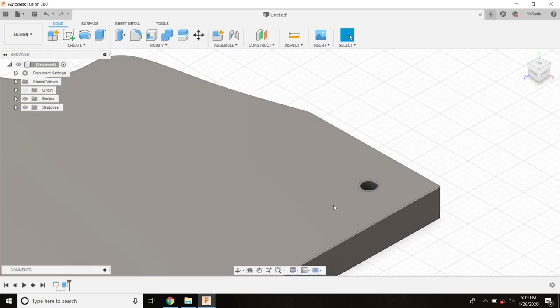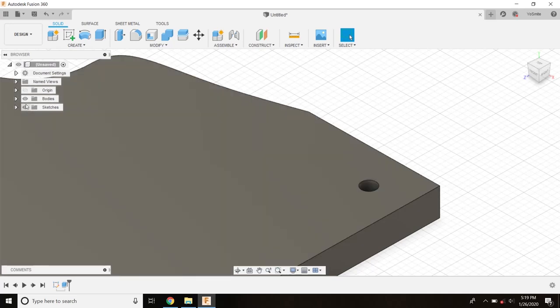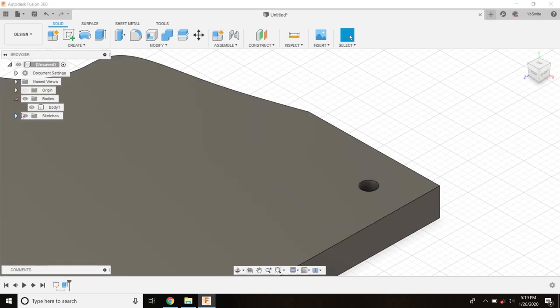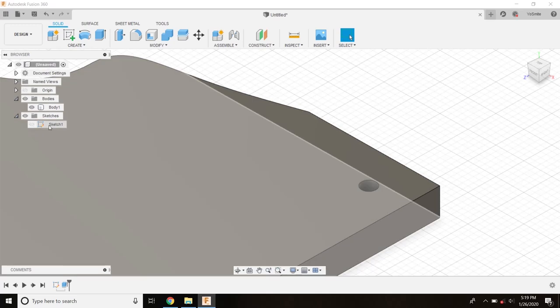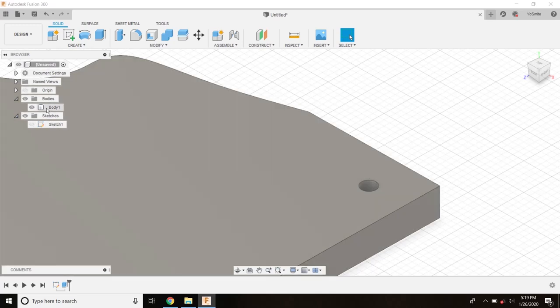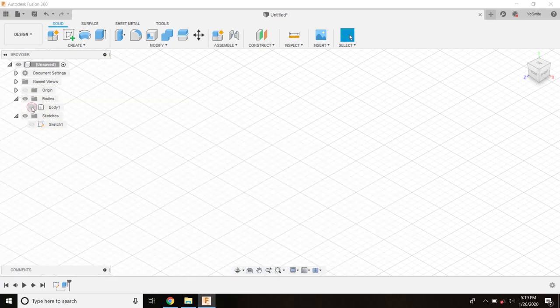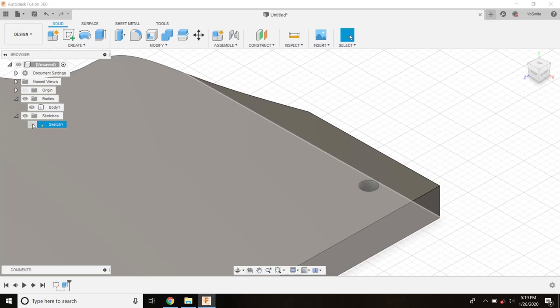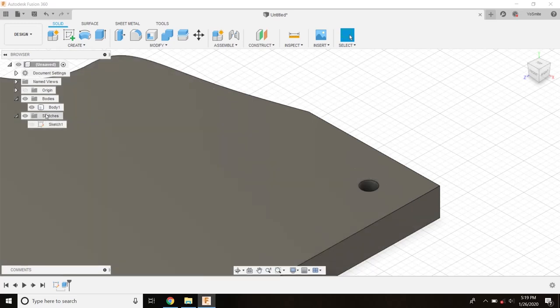You see I don't have my sketch pattern there anymore. We've created two things. This is showing you up here in the browser what you've created. We've created a sketch and a body. The little eyeball shows you that it's visible. I could make my body invisible. I can turn it back on. And then down here my sketch. It is invisible because I already made an extrusion from it. For some reason Fusion to make it easier on you, it shuts off the visibility of a sketch the first time you extrude because it assumes you're done with it.